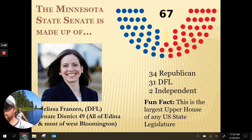In our state senate, there are 67 state senators. Currently, the Republican Party is the majority party. There are 34 Republicans, 31 Democrats, and two independents. We list them as the DFL, because in Minnesota the Democratic Party is called the Democratic Farmer Labor Party, which is a reflection of federalism — the state party is affiliated with the national party, but they are not one and the same.